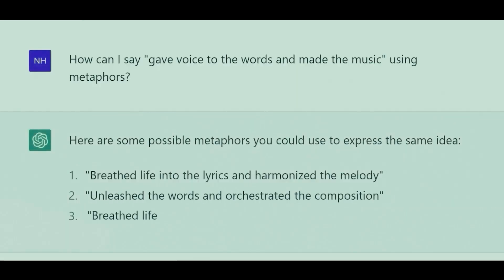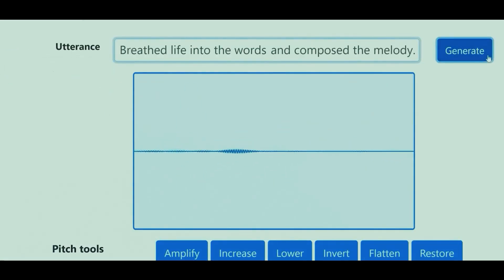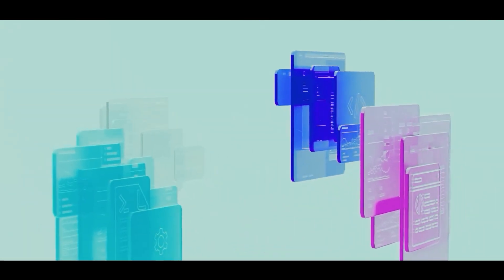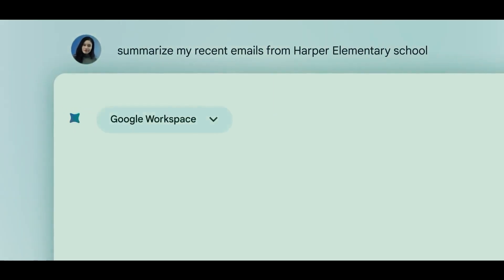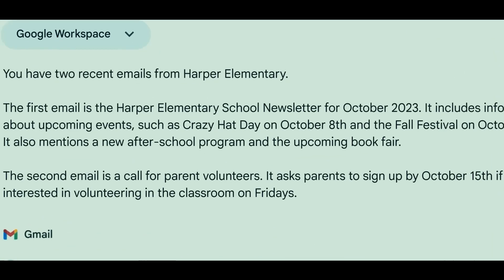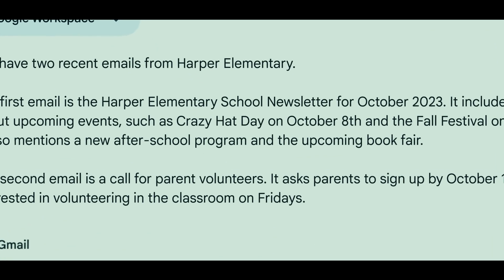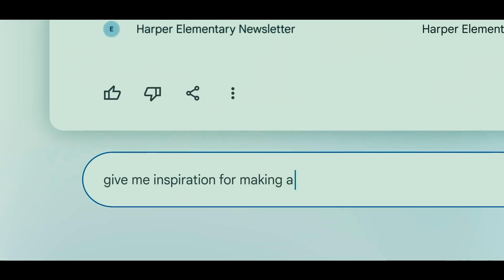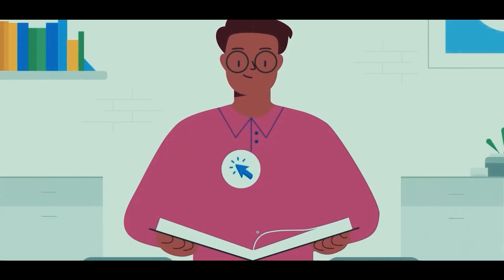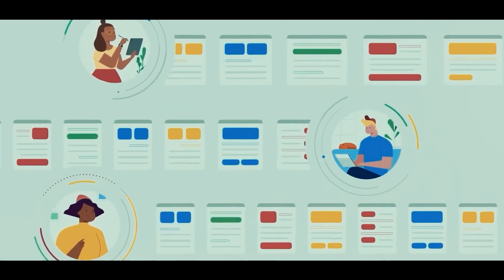Furthermore, Gemini's natural language production capabilities open up new avenues for content development and writing assistance. It can help authors by producing ideas, making suggestions, and even assisting with the writing process itself. This can dramatically improve content creator efficiency by streamlining operations.